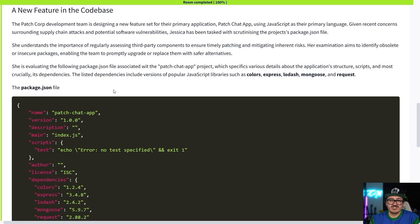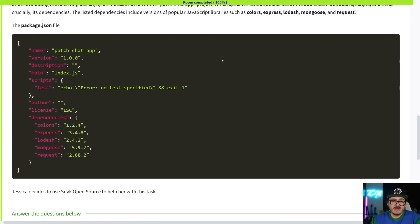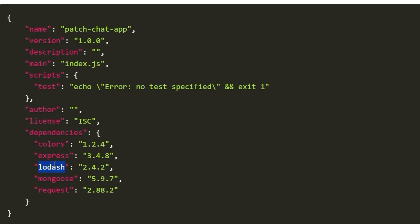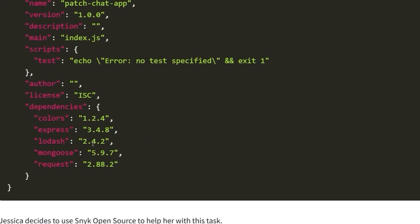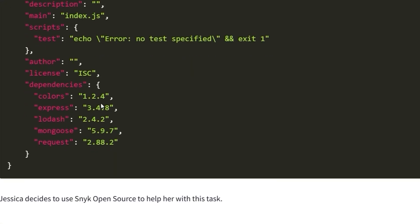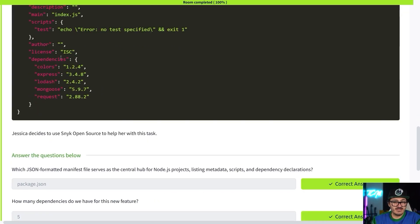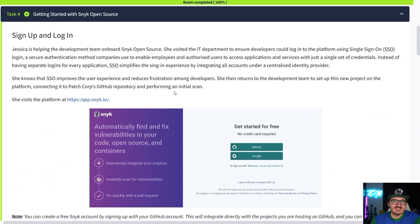Here is a package.json file. If you're a developer you probably know what this is — we've got our dependencies listed here, our JavaScript libraries that we want to use, things like colors, Express, and Lodash. I see Lodash a lot on pen tests and engagements and it feels like it's very often out of date. We could take this and run it through a tool like Snyk.